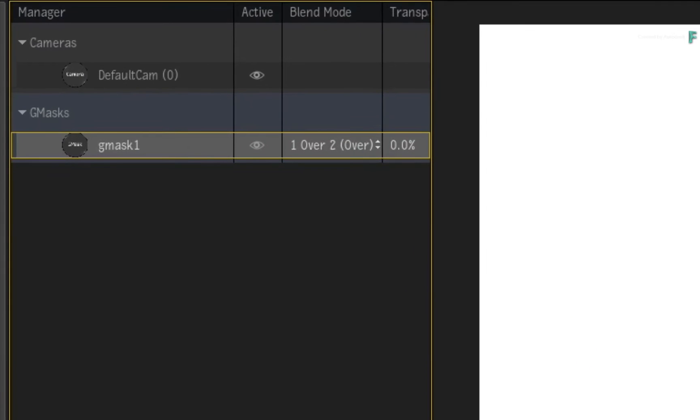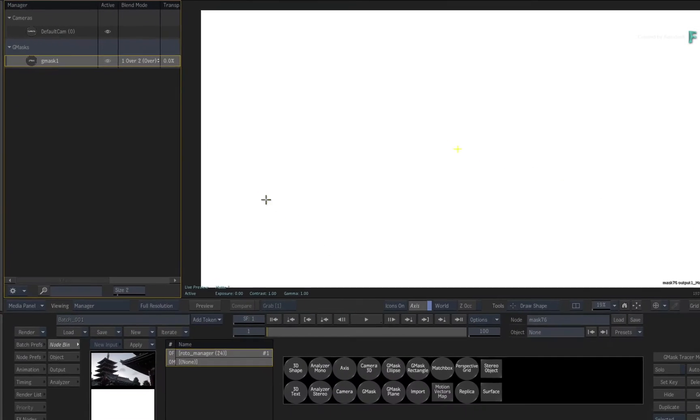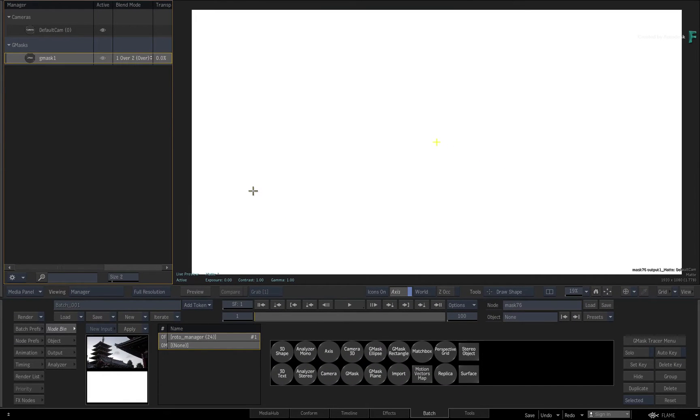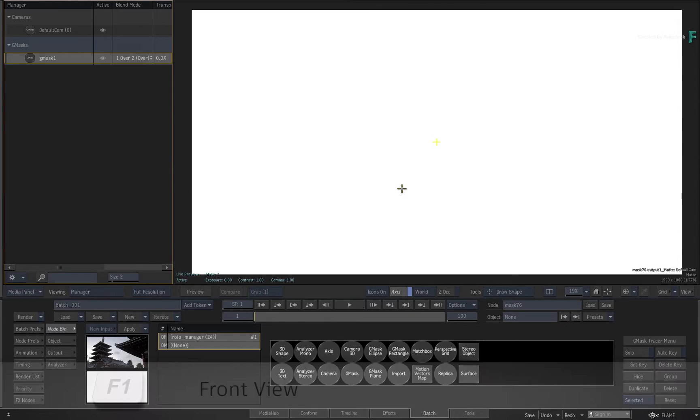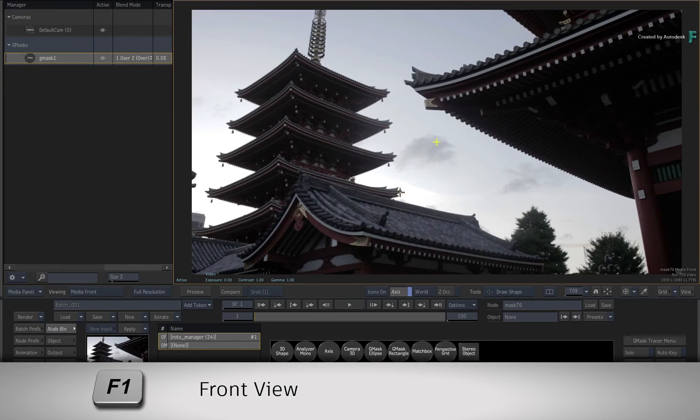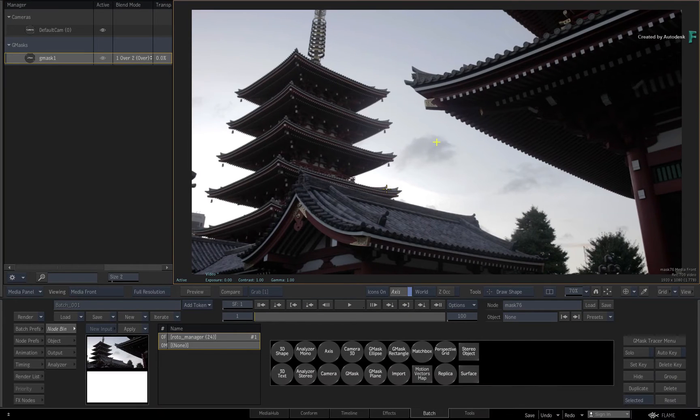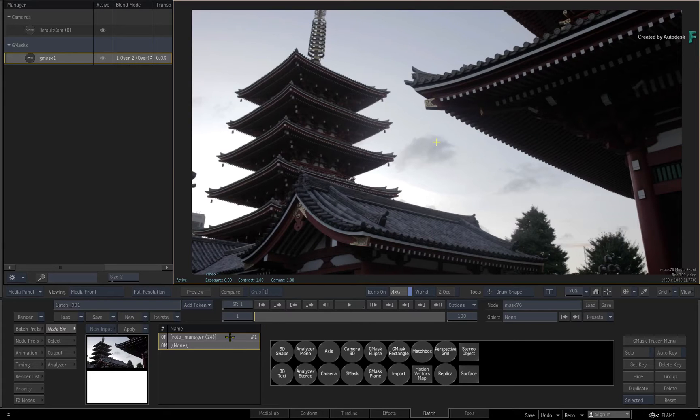A Gmask section appears and it contains one Gmask node. Now you can draw in this view, but looking at the matte output is pretty pointless at the moment. So hover over the result viewport and press F1 for the Media Front View.